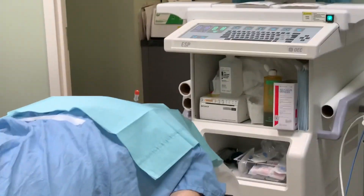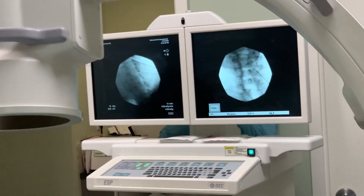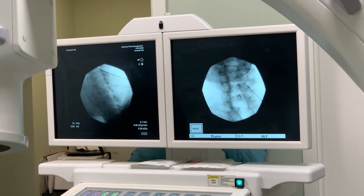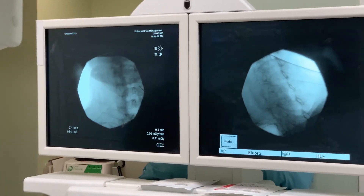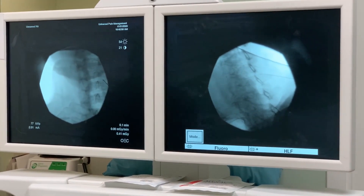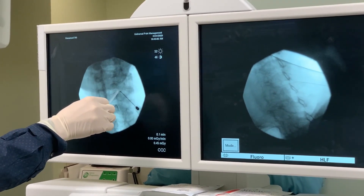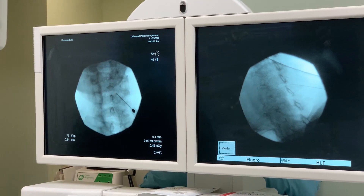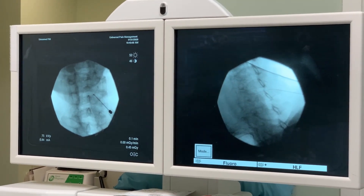I do frequent AP checks to confirm the needle is still on the correct side of the placement — and it is. You can see the needle is still on the side of the placement. I will go back to controlled lateral oblique.